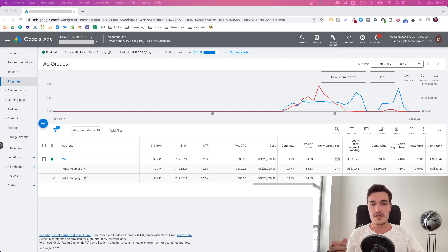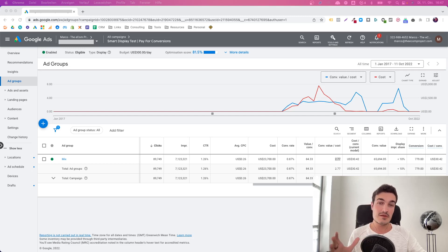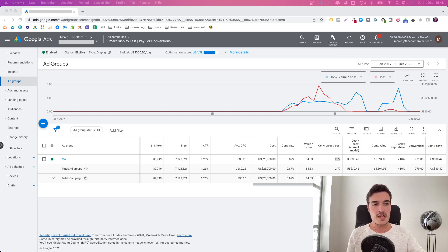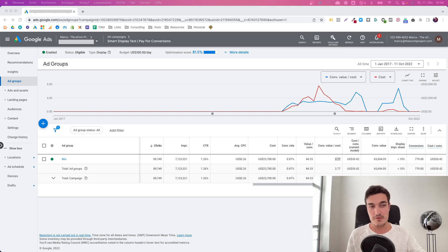But the point is, once you crack the code and once you've done enough testing and optimization, this can be a great campaign type to scale to the next level and to leave some of your competitors behind that are exclusively focused on the low-hanging fruit such as Google Shopping. So in this video, I want to tell you a little bit about how you can make Display Ads work for you.